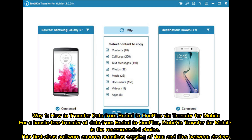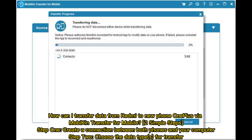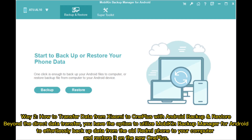Way one: how to transfer data from Redmi to OnePlus via MobiKin Transfer for Mobile. For a hassle-free transfer, MobiKin Transfer for Mobile is the recommended choice. This software ensures seamless copying of data and files between devices in two simple steps: step one, create a connection between both phones and your computer; step two, choose the data types for transfer.